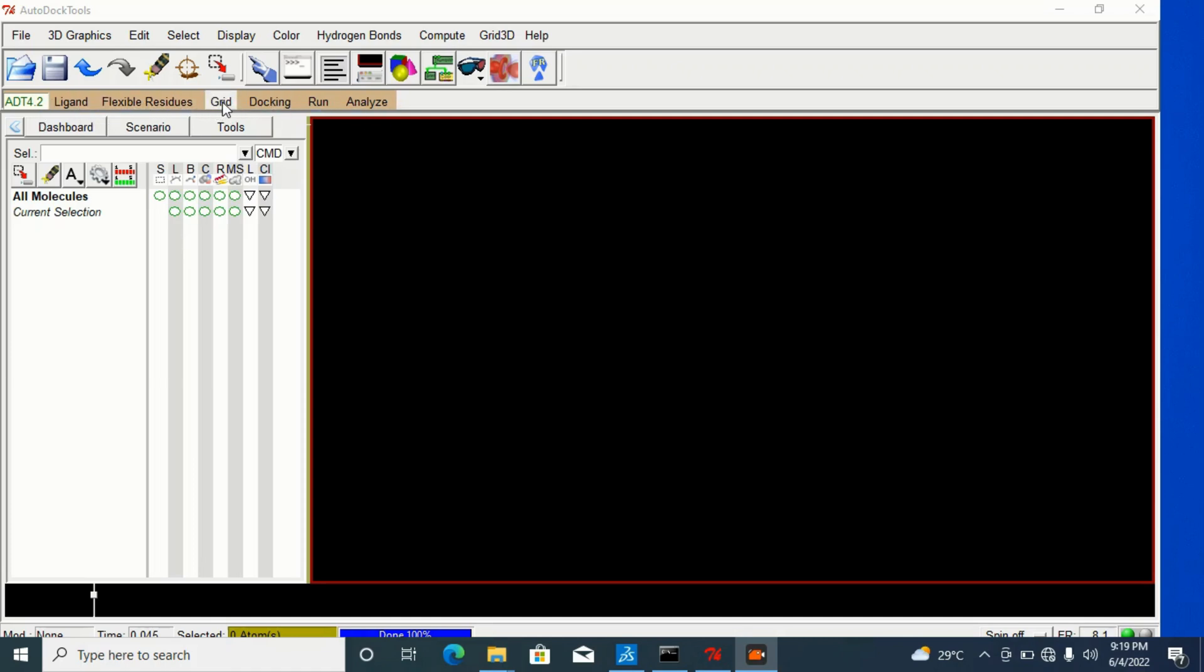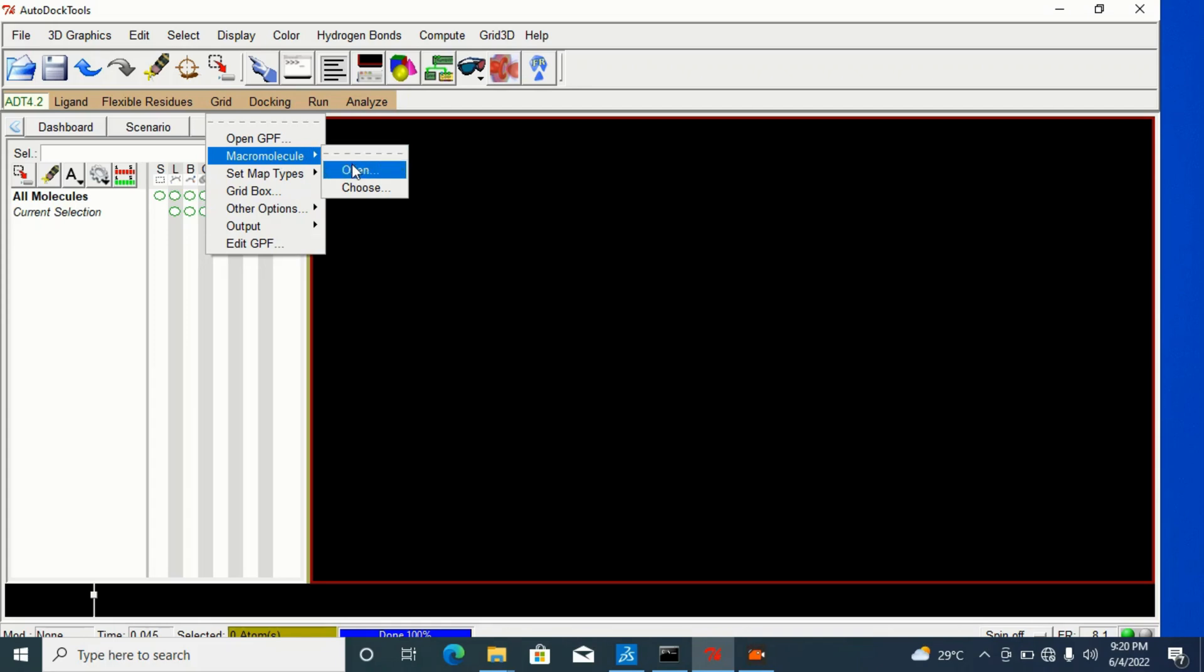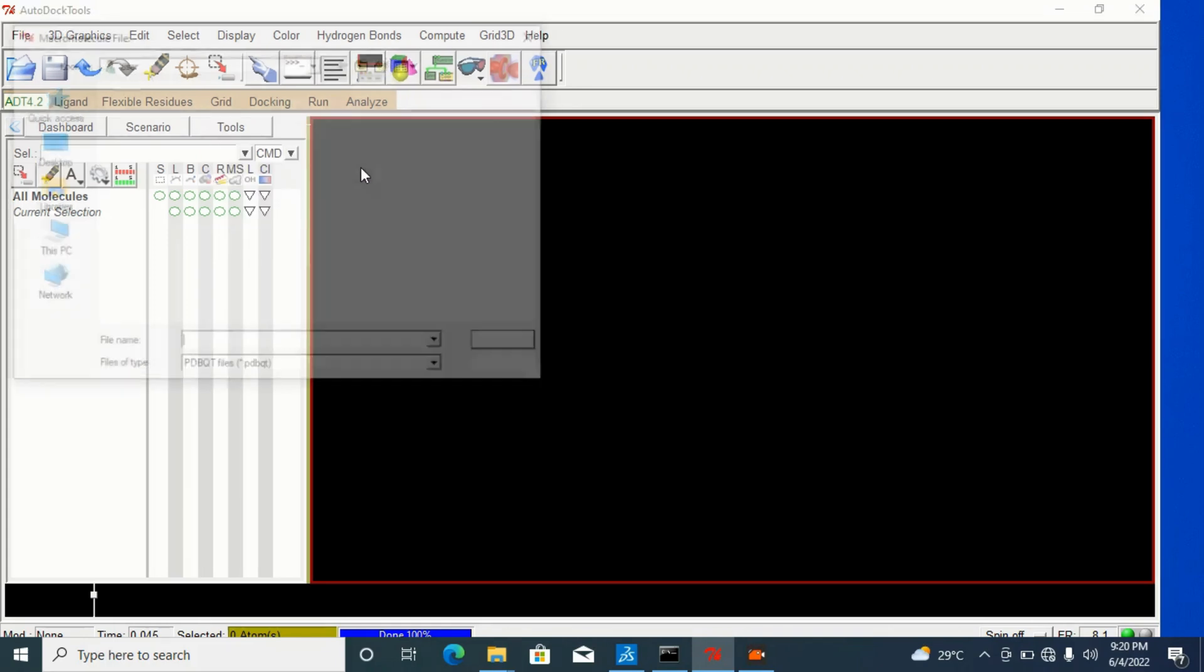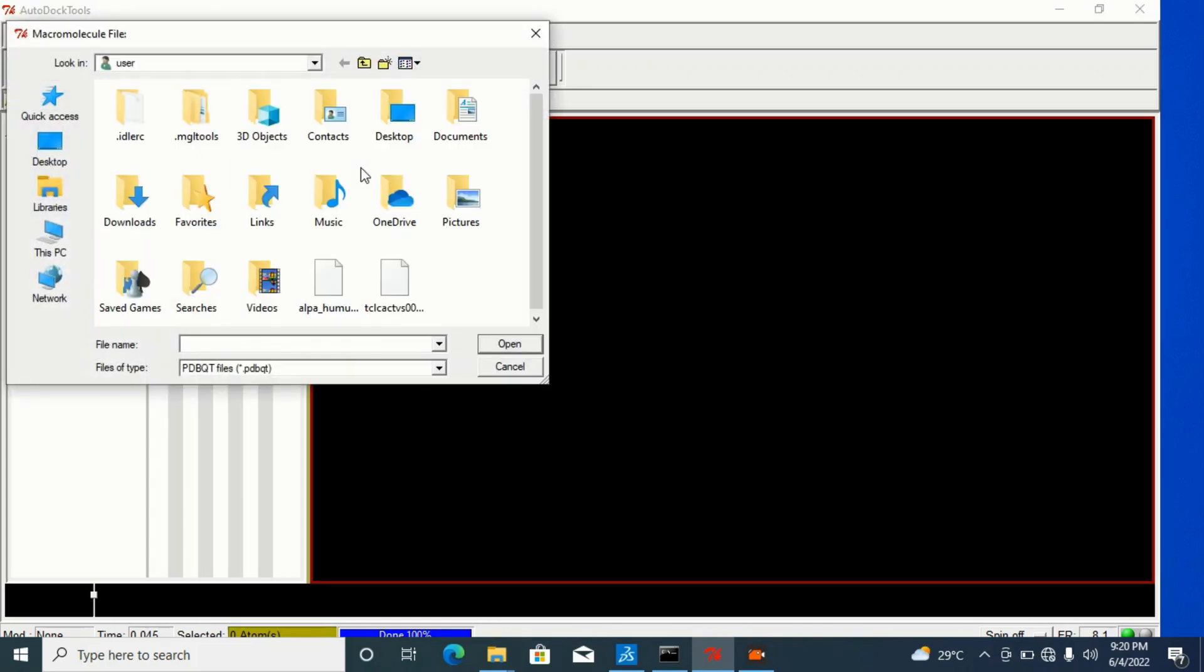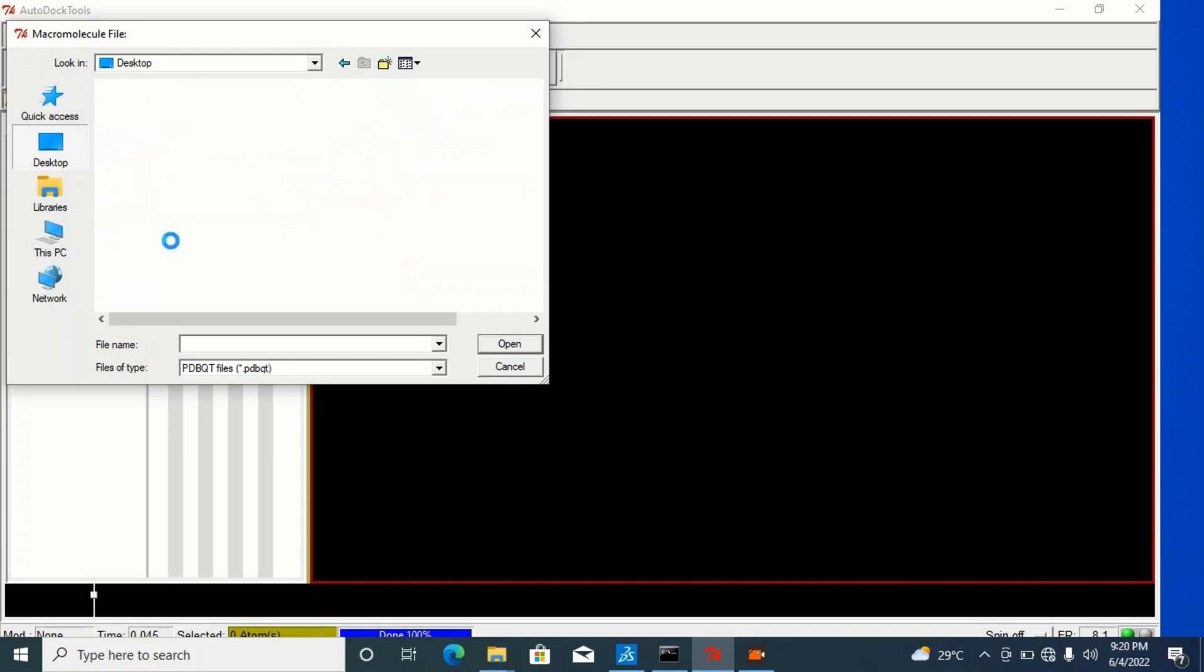Simply click on grid. It will ask you to open this. No, we will go to our macro molecule and now open it. If you open it, it is where it takes you to, but mine is on my desktop. So, I will go to my desktop, my docking tutorial.